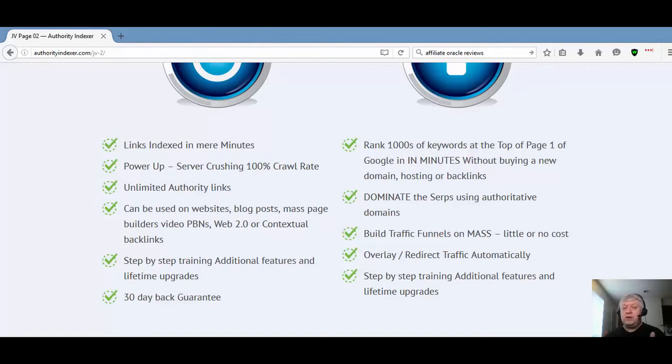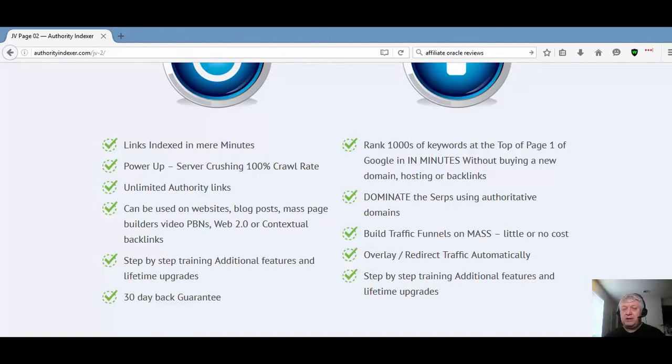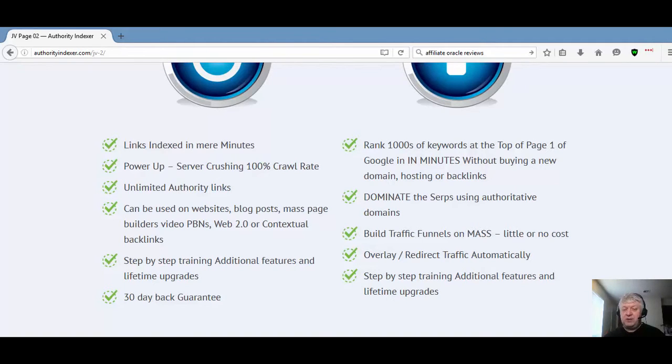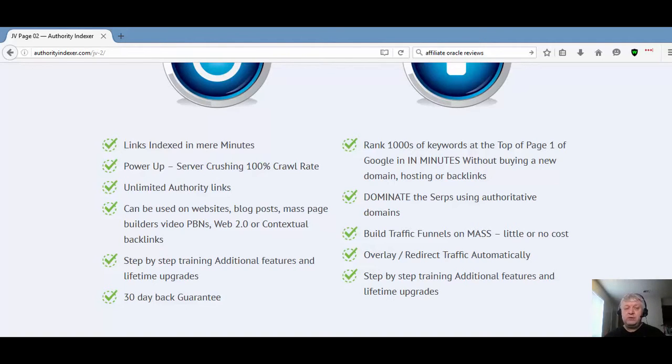You can rank thousands of keywords to the top of page one in Google in minutes without buying domains, hosting, or backlinks. You dominate the SERPs. It has step-by-step training and includes lifetime upgrades. Both are great softwares. I highly recommend that you pick up Authority Indexer today.